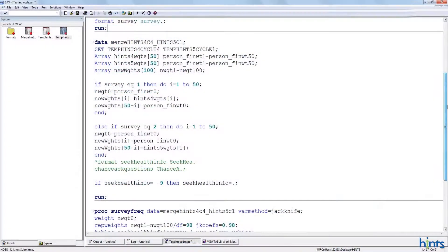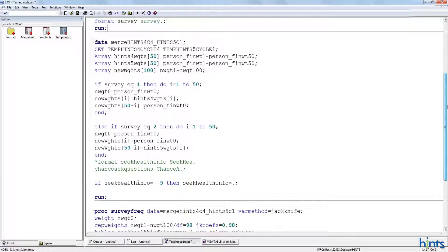Welcome back. In the previous video, we learned how to perform data management on the two survey iterations and how to assign values to the survey variables.